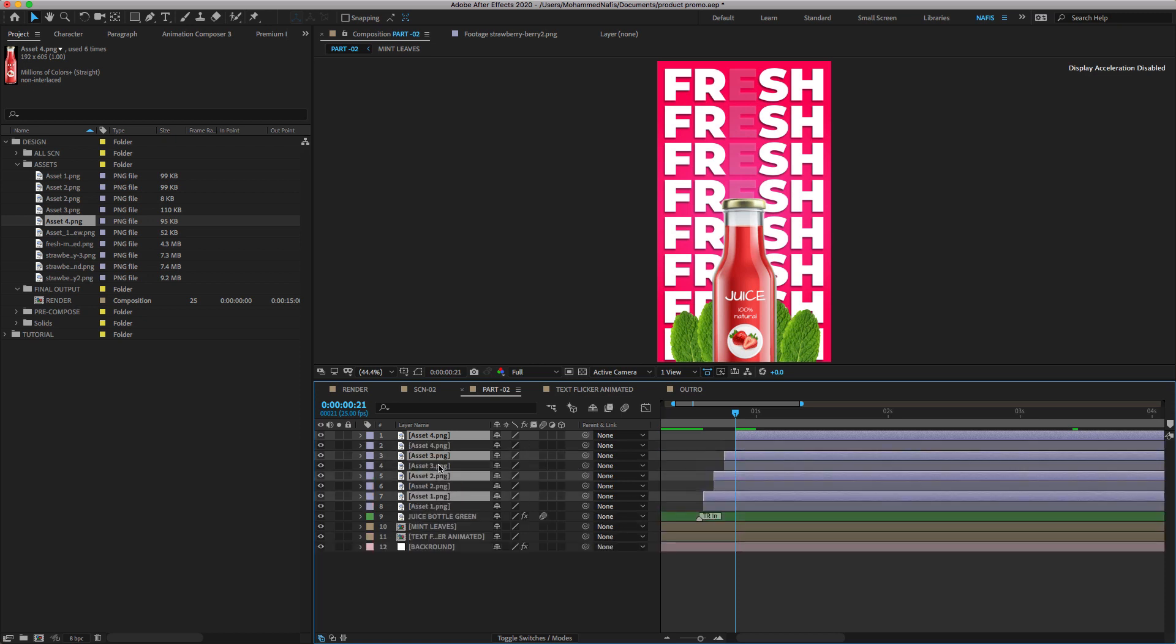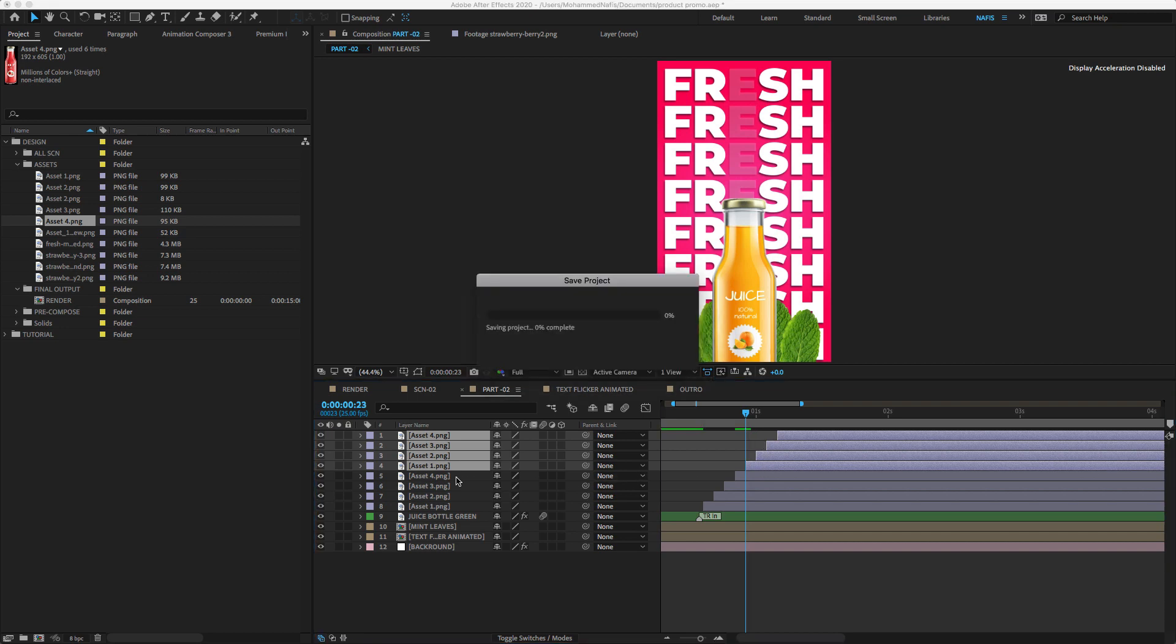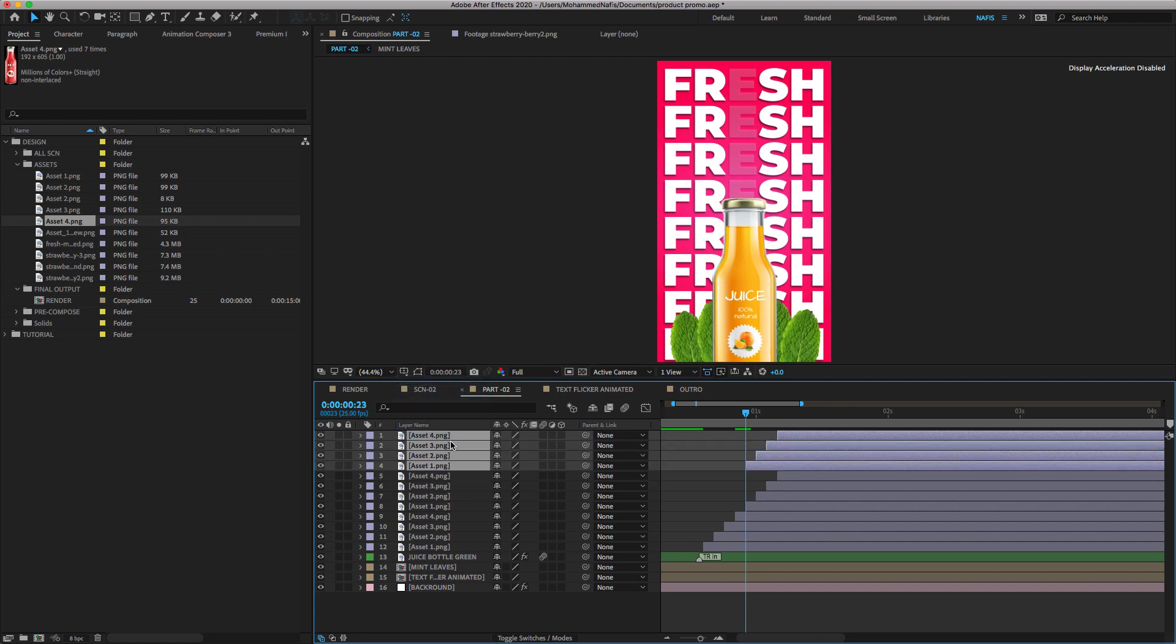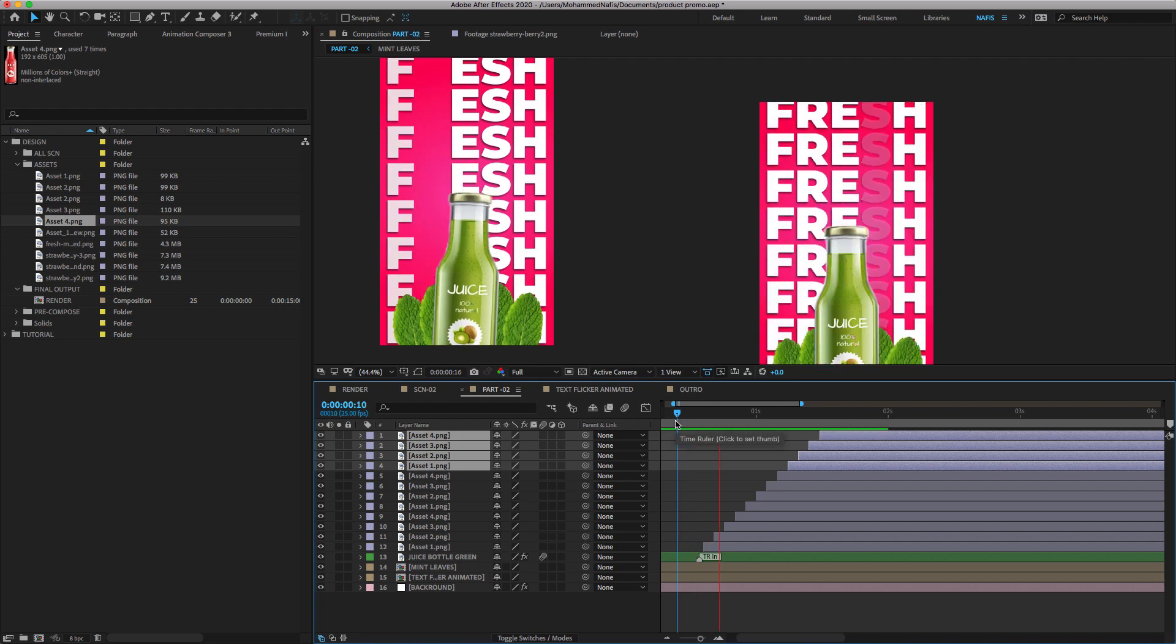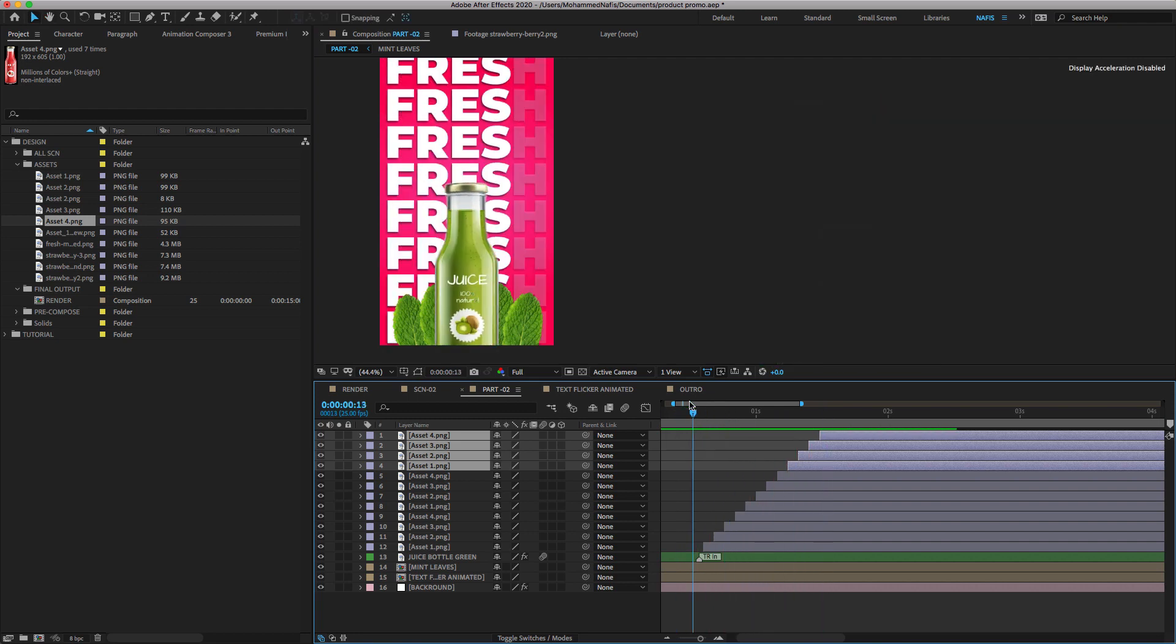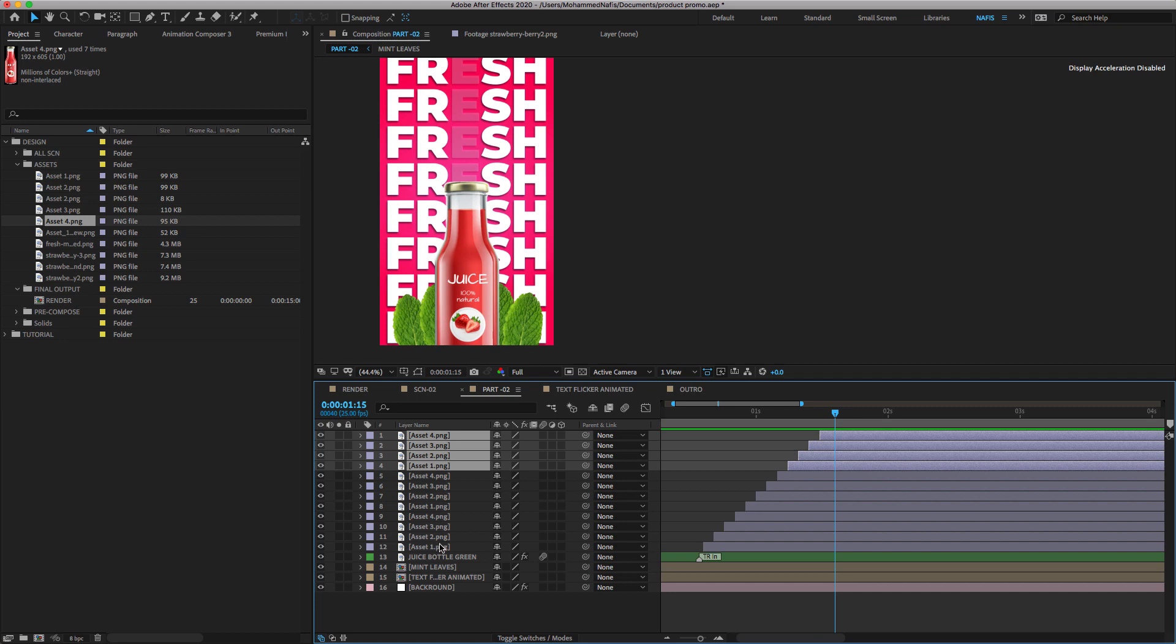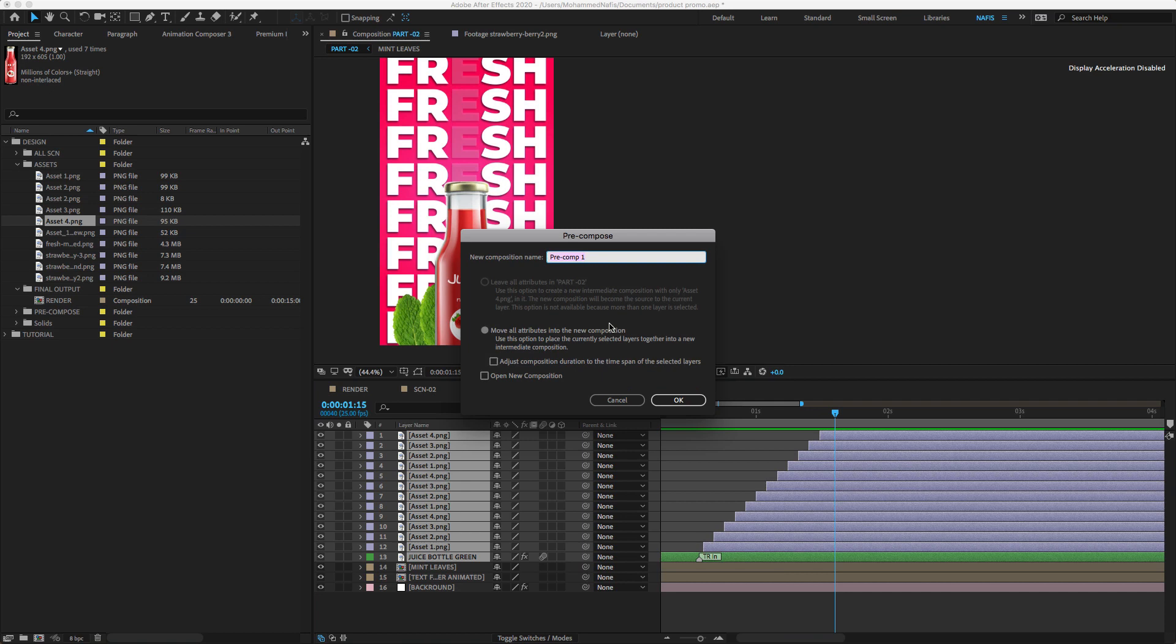Duplicate all four image layers and pull up above as shown. Select all images including the green bottle image which is shown in the background, which we created earlier. Right click to pre-compose.